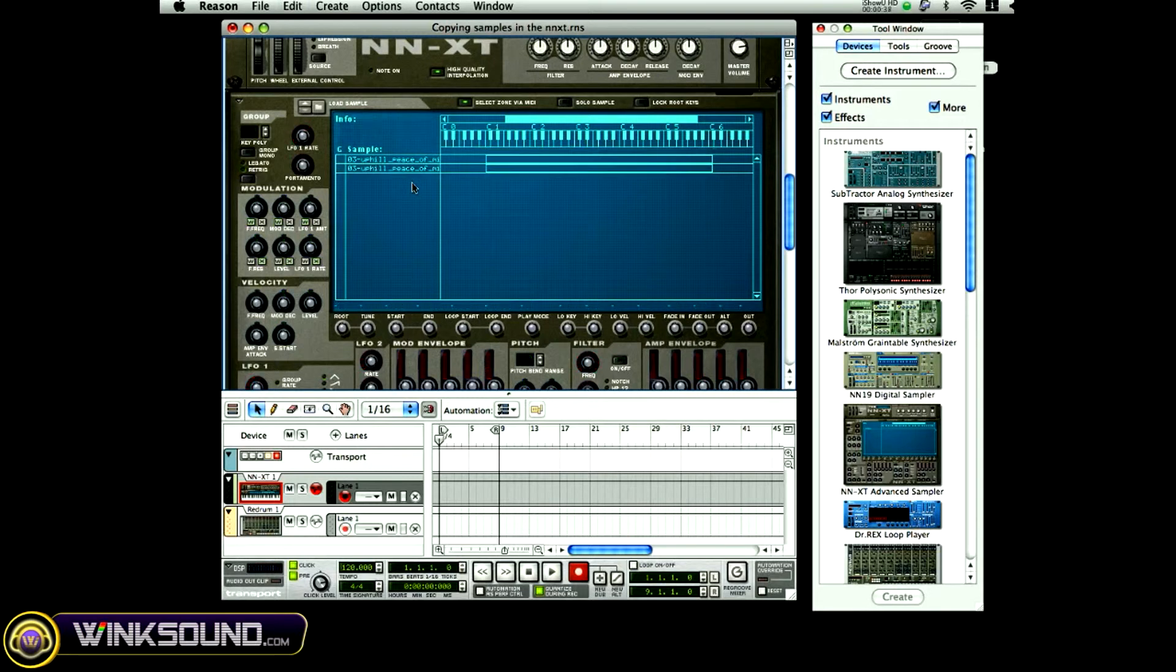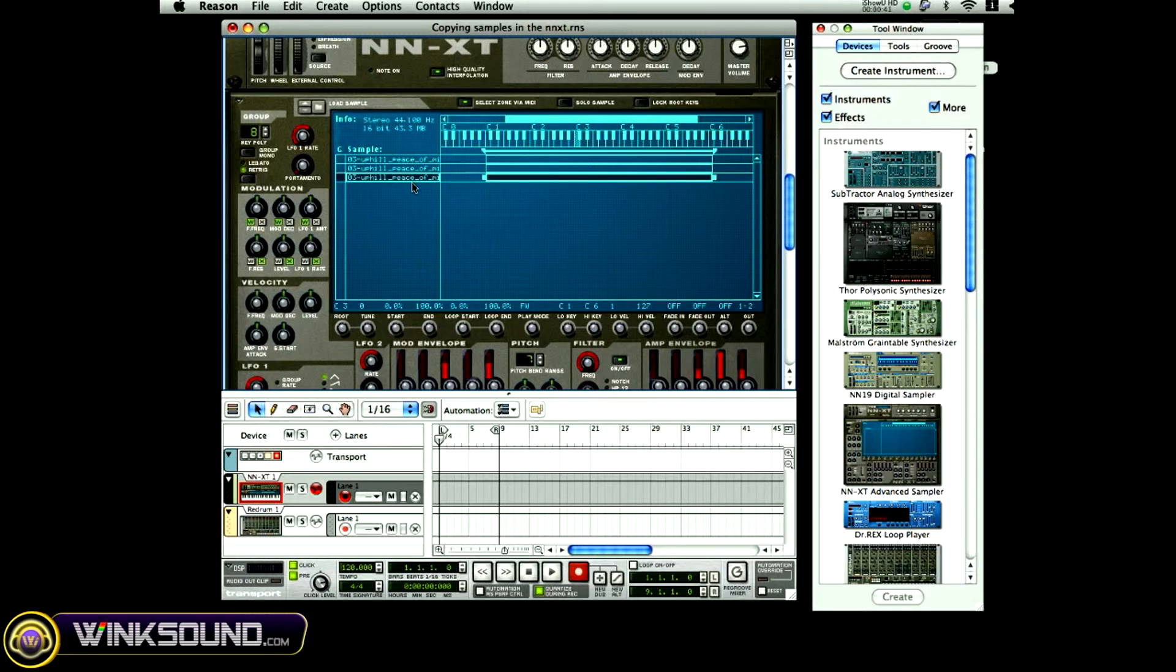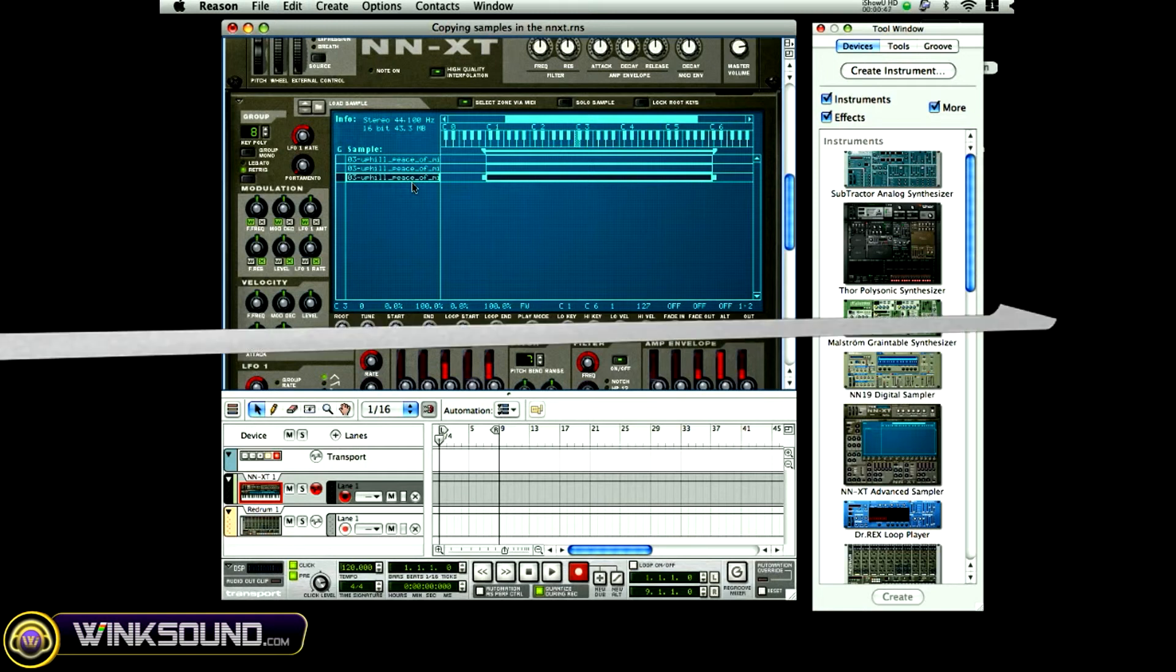Then you're going to click the bottom again and hit Command V, and it copies the different samples. That's how you copy inside of the remote editor in the NN-XT.